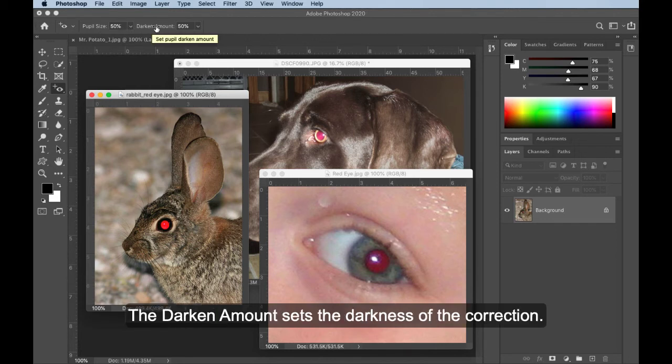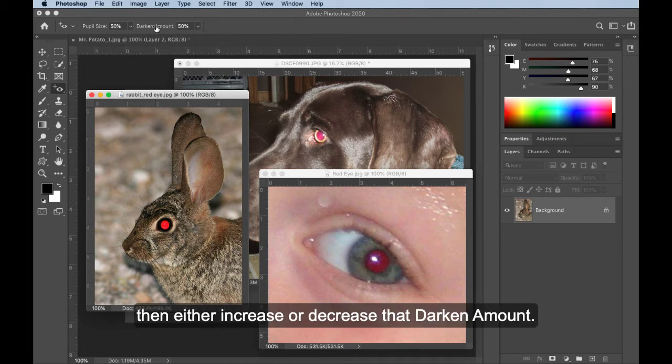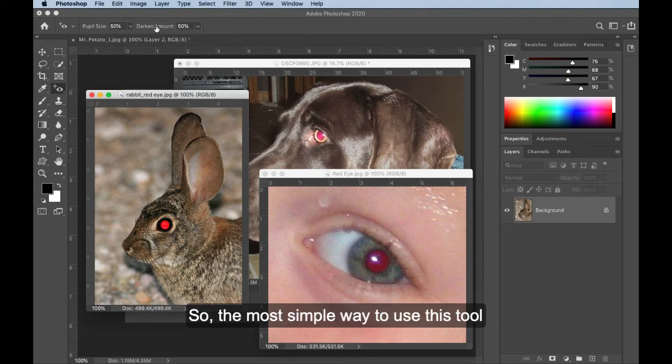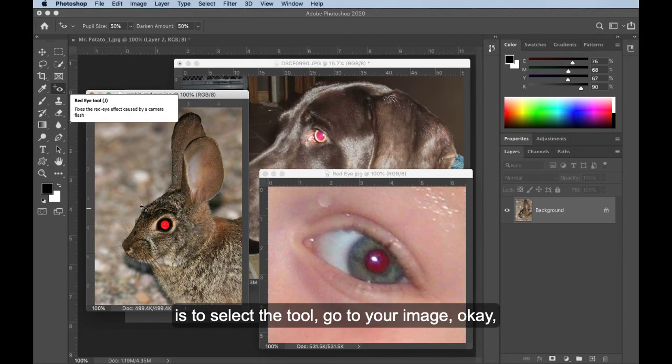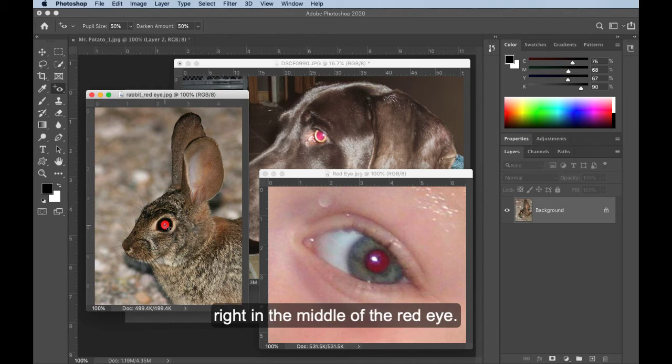And if that doesn't work, then go back and change it. The darken amount sets the darkness of the correction. Again, I would leave it at 50. And if it doesn't seem quite right, then either increase or decrease that darken amount. So the most simple way to use this tool is to select the tool, go to your image, okay, and then just click.